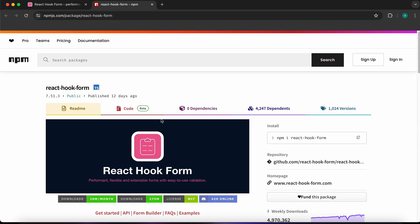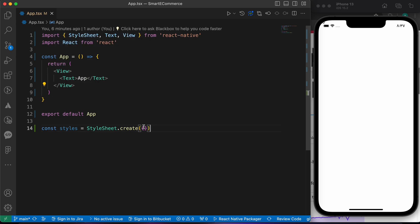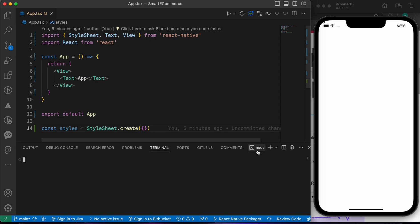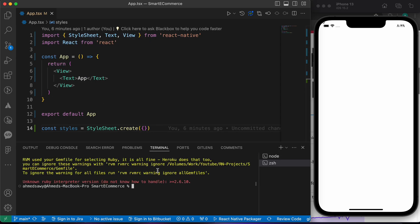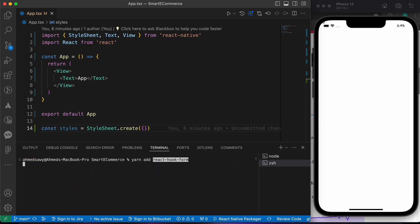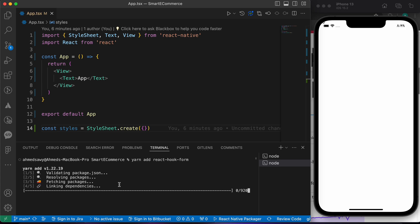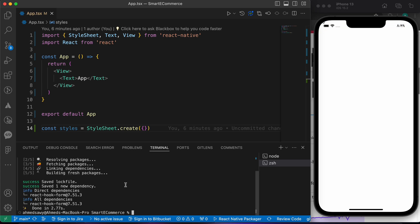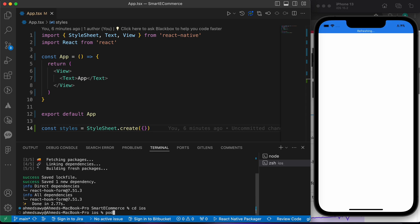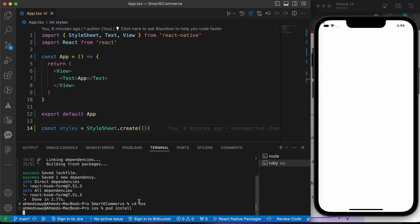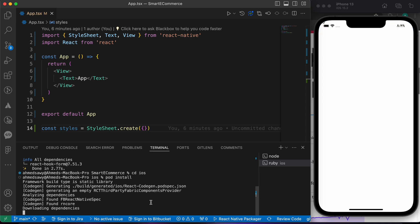Now let's go to our code and install this library. We have a basic component here. Let's open our terminal and run: yarn add react-hook-form. After installing, if you are using Android you're done, but if you are using iOS you need to open the iOS folder, run pod install, and then rerun your app.